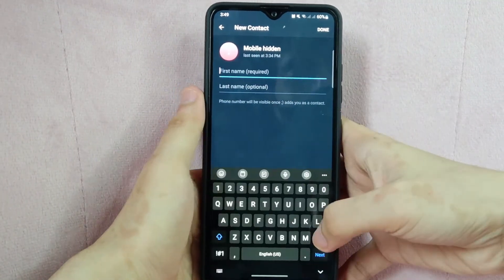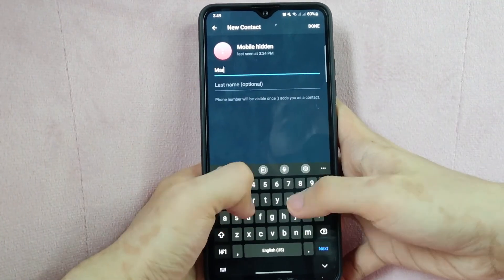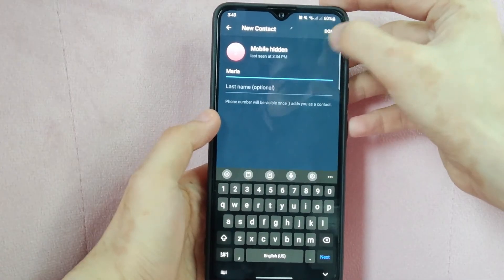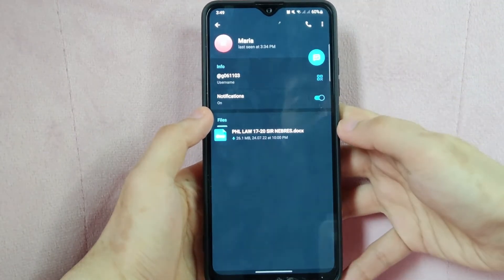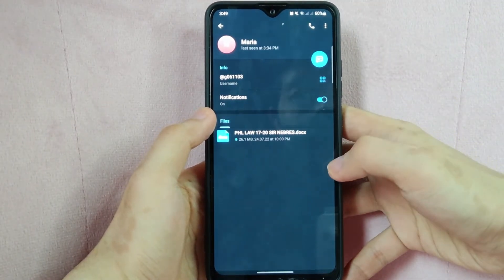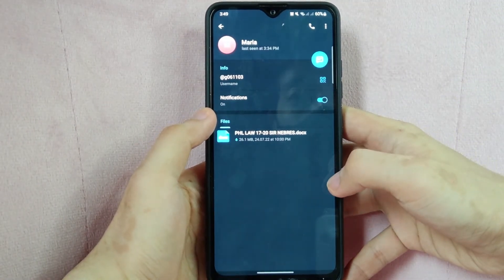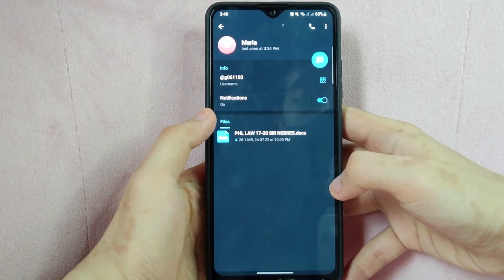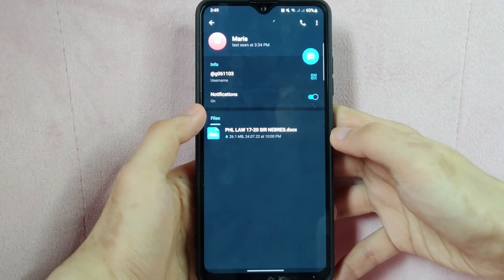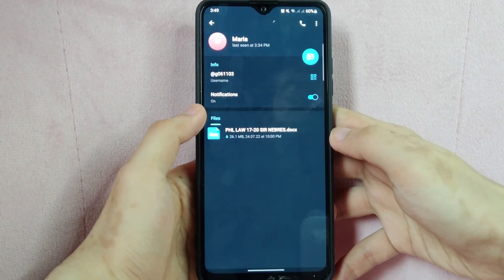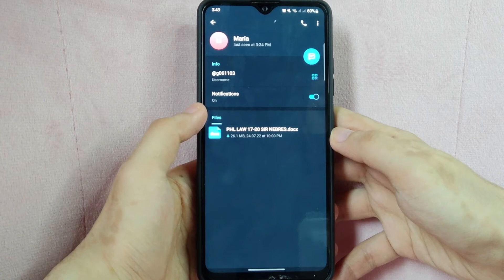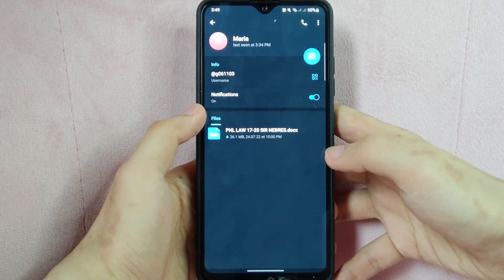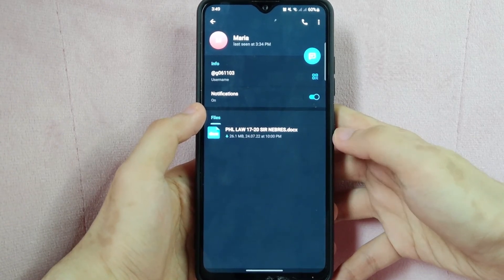Here, enter the contact's name and once done tap on the Done button to add them to your contacts list. The contact should now be added to your Telegram contacts list. You can now start chatting with the contact by going to the Chats tab and tapping on their name.